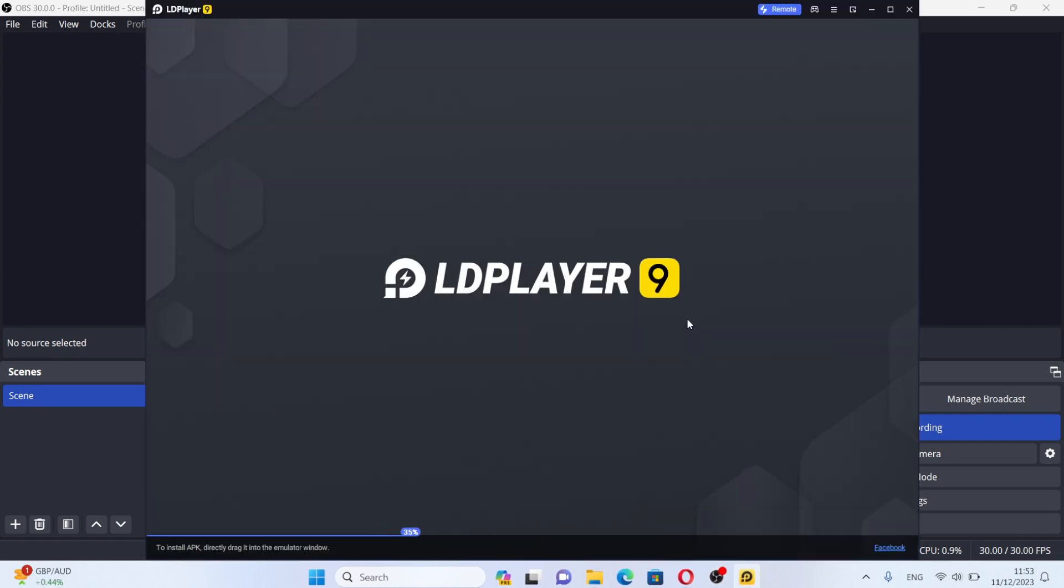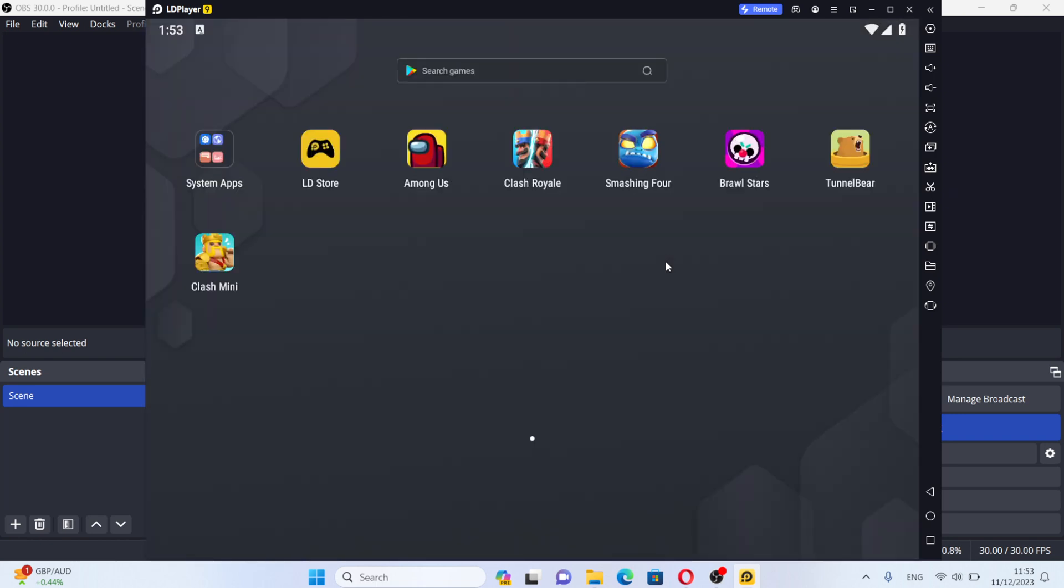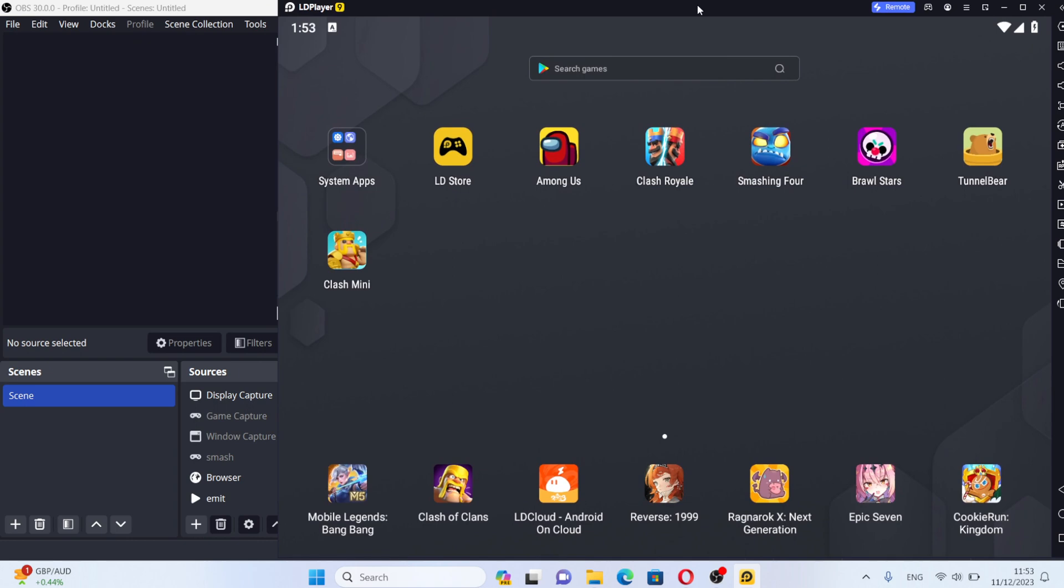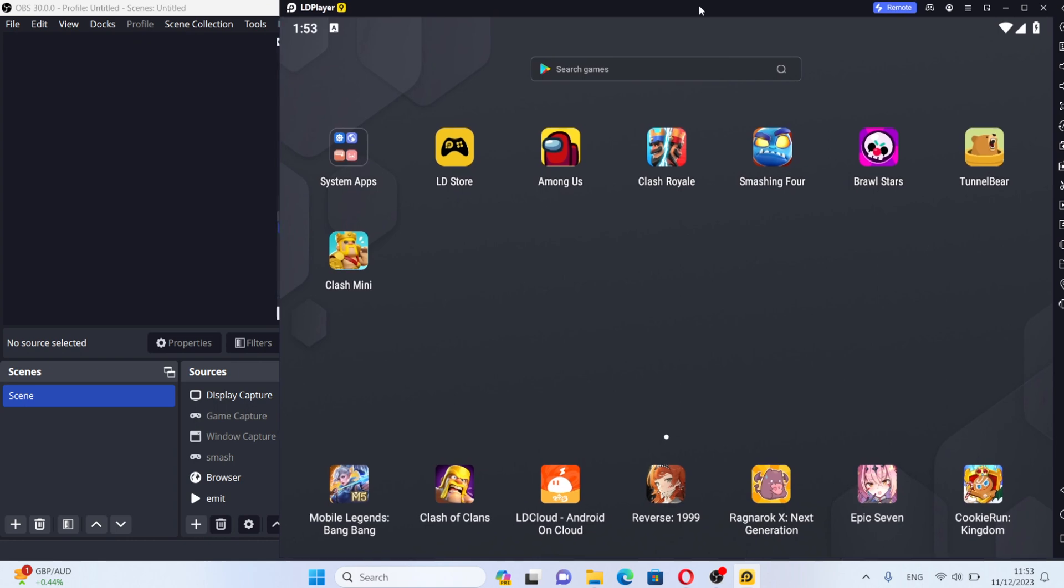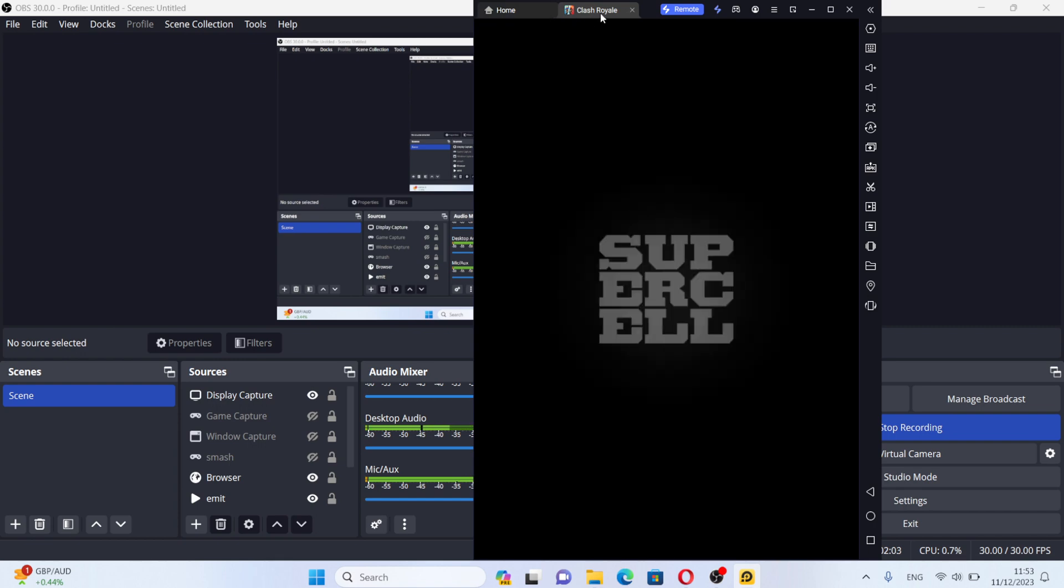This tip actually improved my gameplay a little bit and I win more matches. Let's turn on Clash Royale again. As you can see right now,